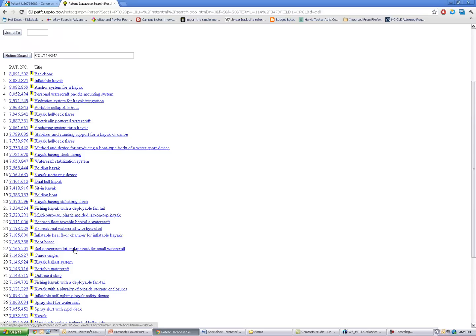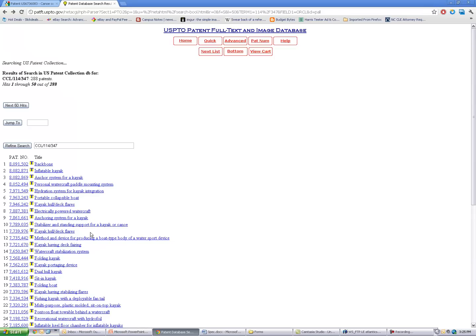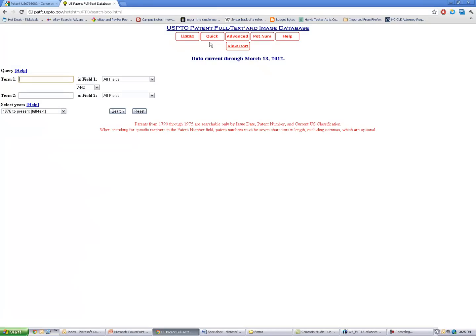And so you can either start clicking through these one at a time, or an even better strategy would be to click the link up here that says 'quick.' And that's going to open up a USPTO search screen. And again, this is for issued patents.